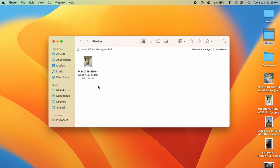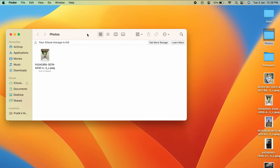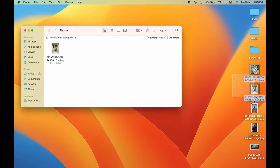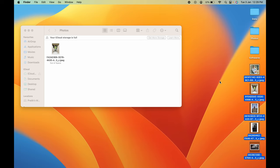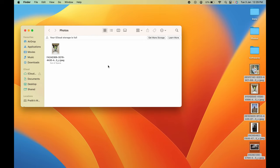As soon as we press Option+Command+V, you can see the photo is moved from desktop to Photos folder. The same way, we can directly select all the photos. Command+C, photos are copied.